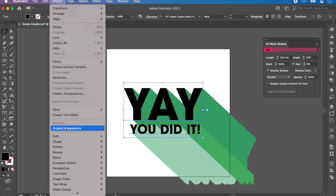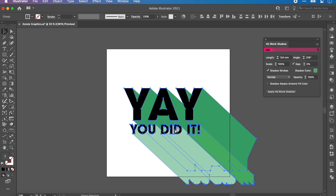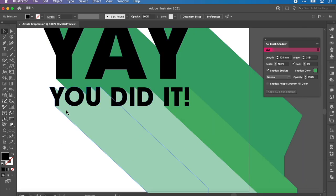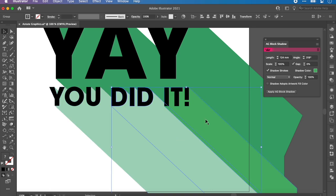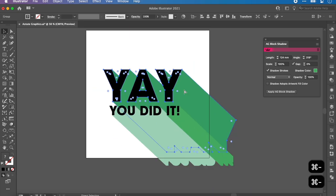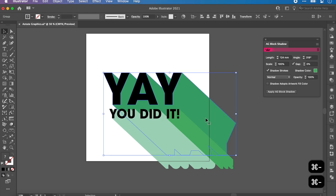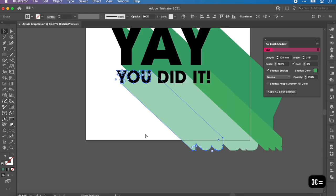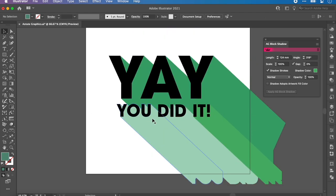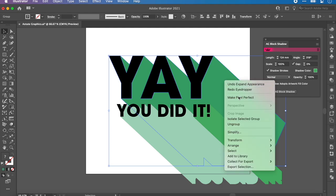I'm going to highlight these, go to Object, Expand Appearance. Now if I zoom in, you can see that each shadow has its own path, anchor points, etc. It's its own individual shape, which means we've got a little bit more freedom when playing with the colors. What we want to do now is color each element itself. At the minute they're all grouped, so I'm going to right-click, ungroup.